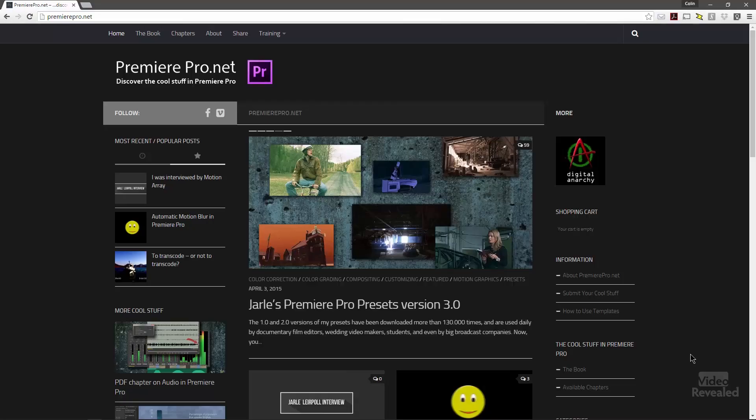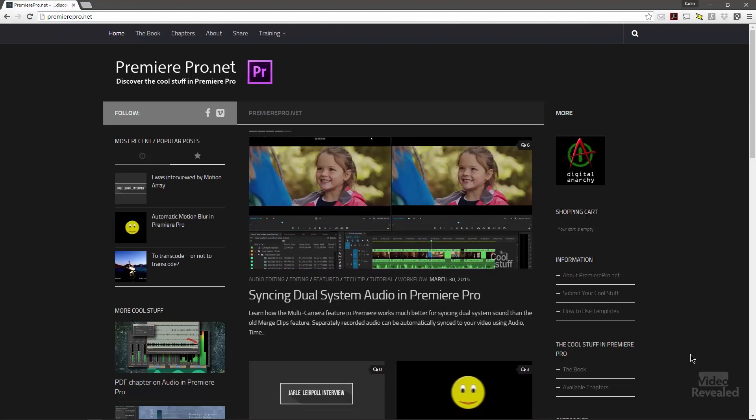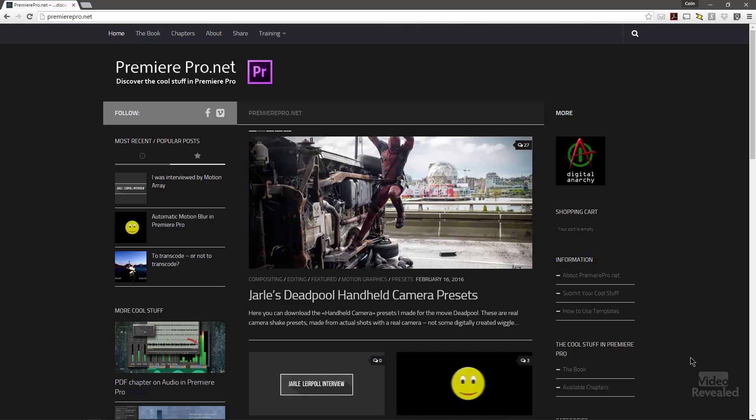I had to ask him, are you serious about that? And I had a look and sure enough he's been using this for years. It's really important to understand that Yarl has a ton of great stuff for you to learn at premierepro.net. Go to his site after watching this tutorial — he's got a bunch of presets, dual audio sound, and Premiere Pro-driven After Effects templates.